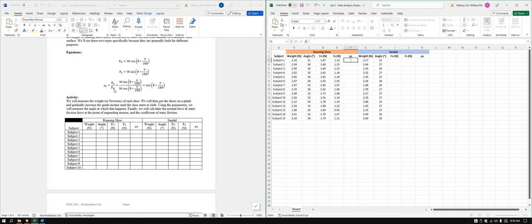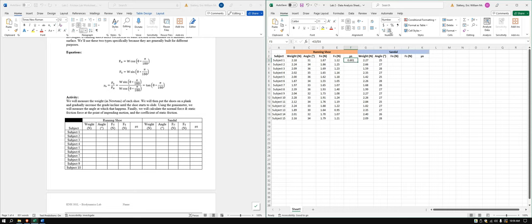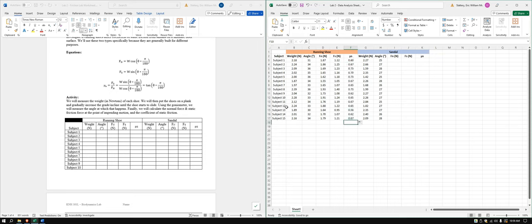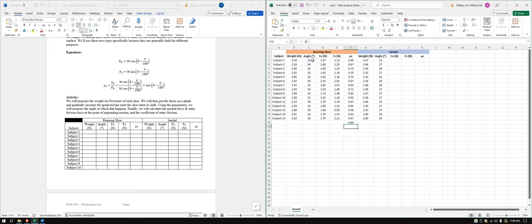For the coefficient of static friction, we can calculate it as Fs divided by Fn. Mine is set to two decimal digits to keep it easy to read. You can verify this gives the same result by using the tangent of the angle times pi divided by 180 — same number either way.